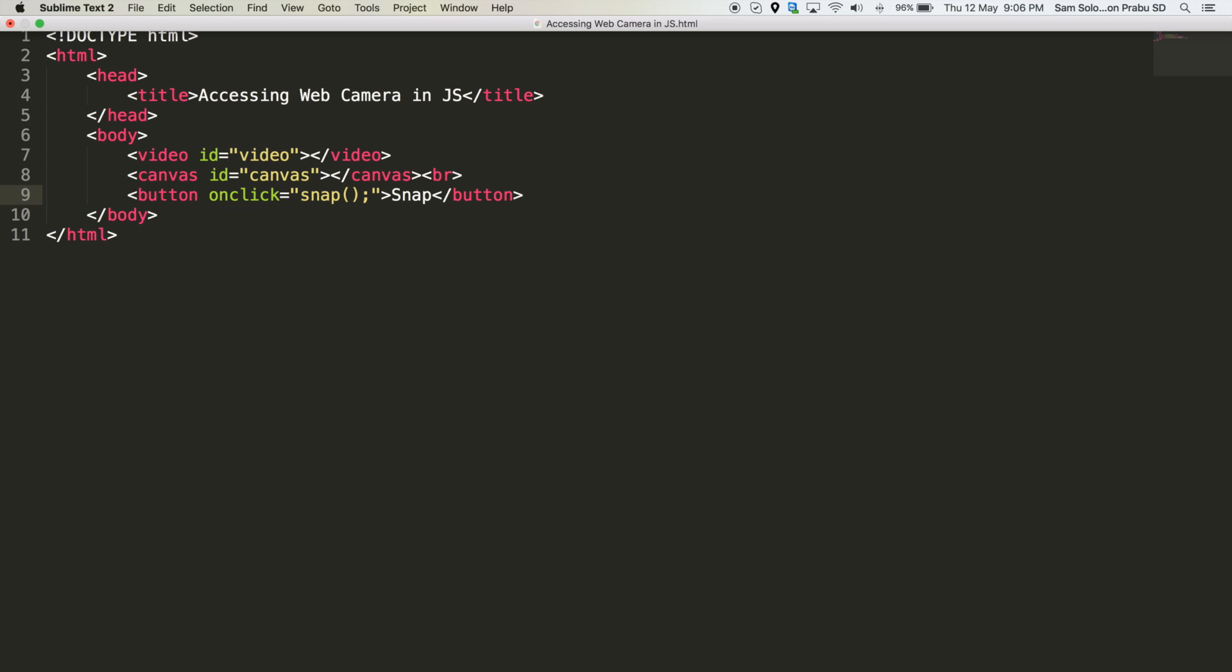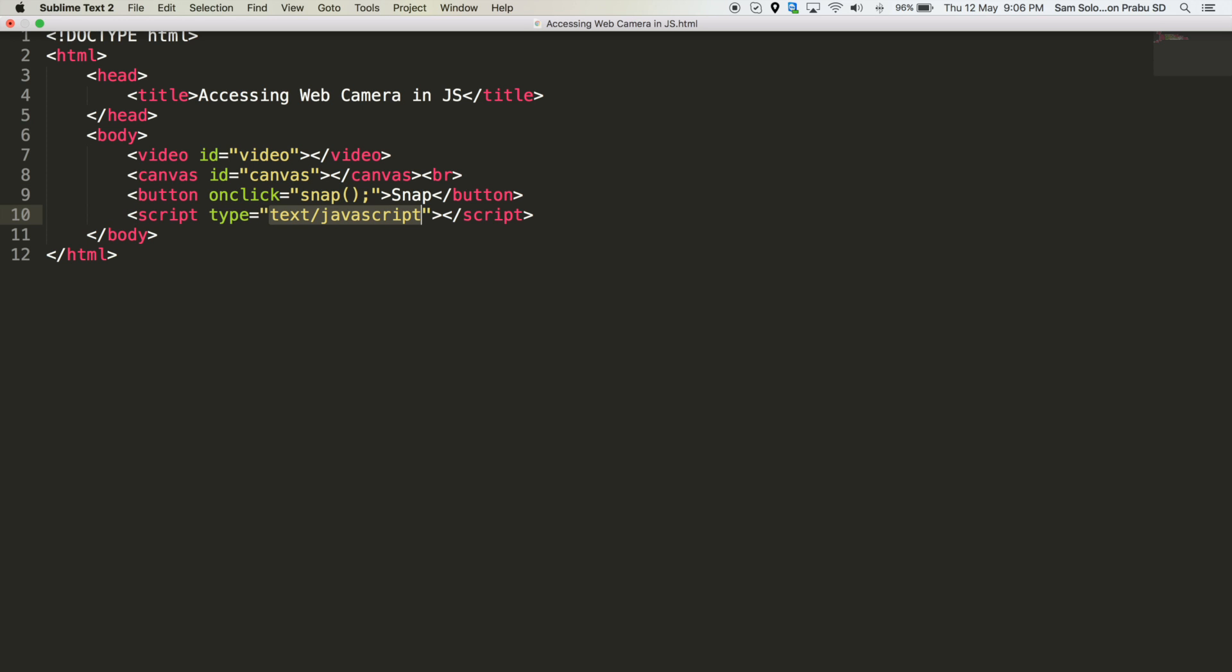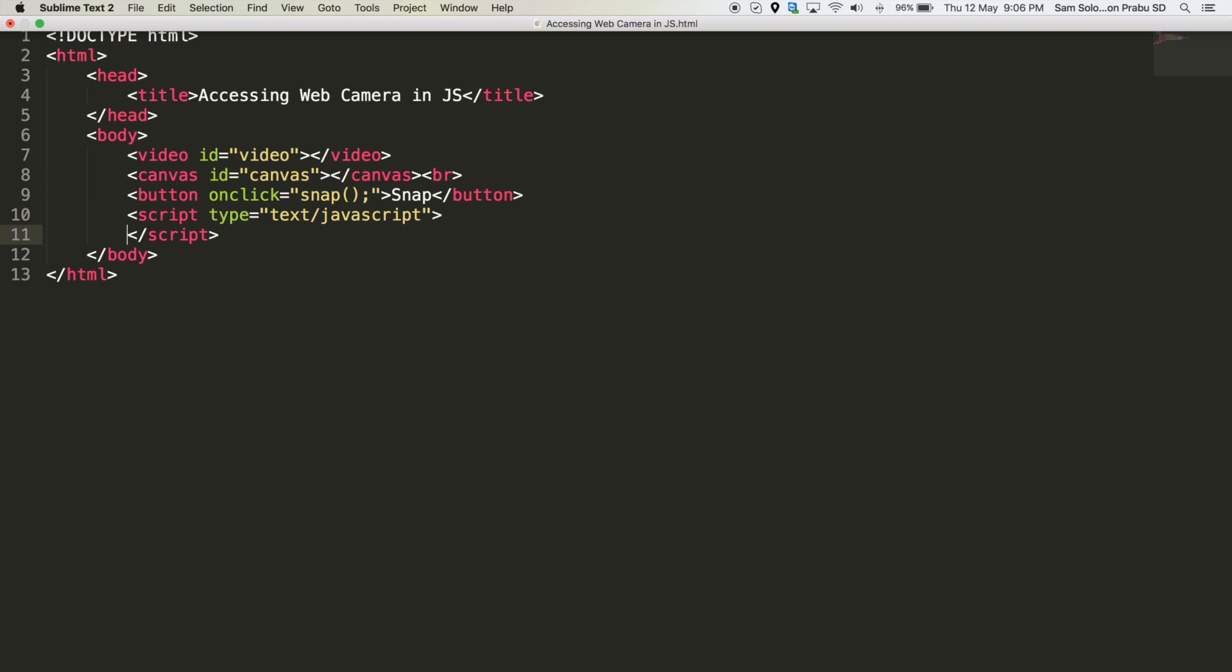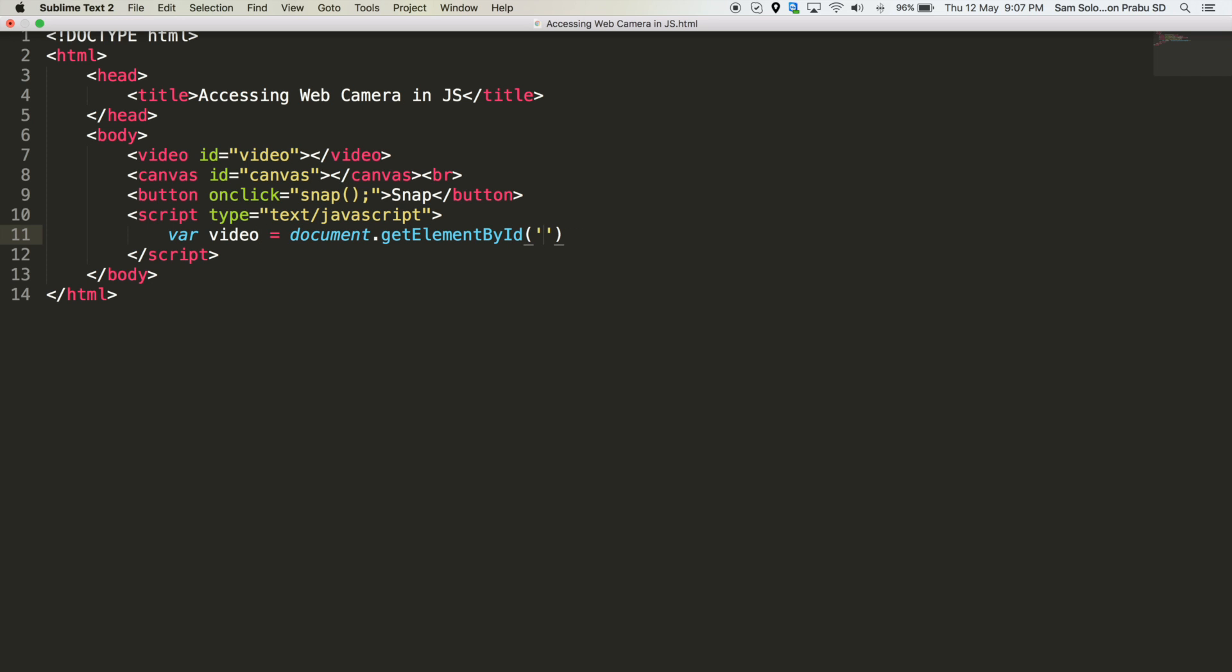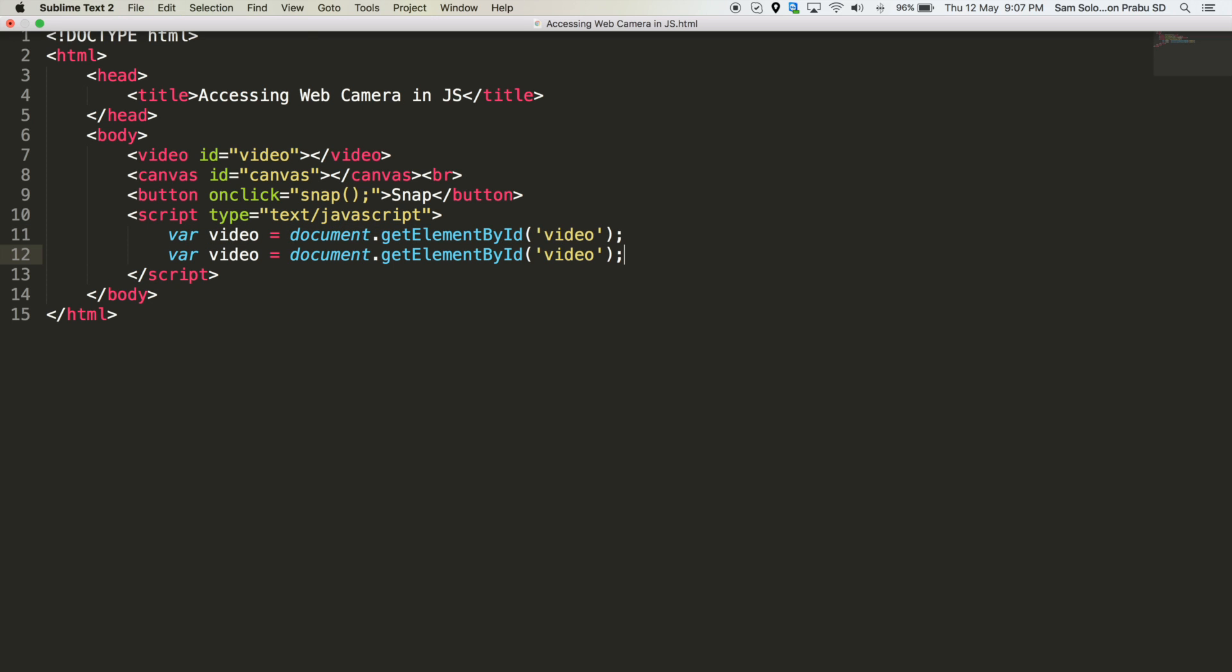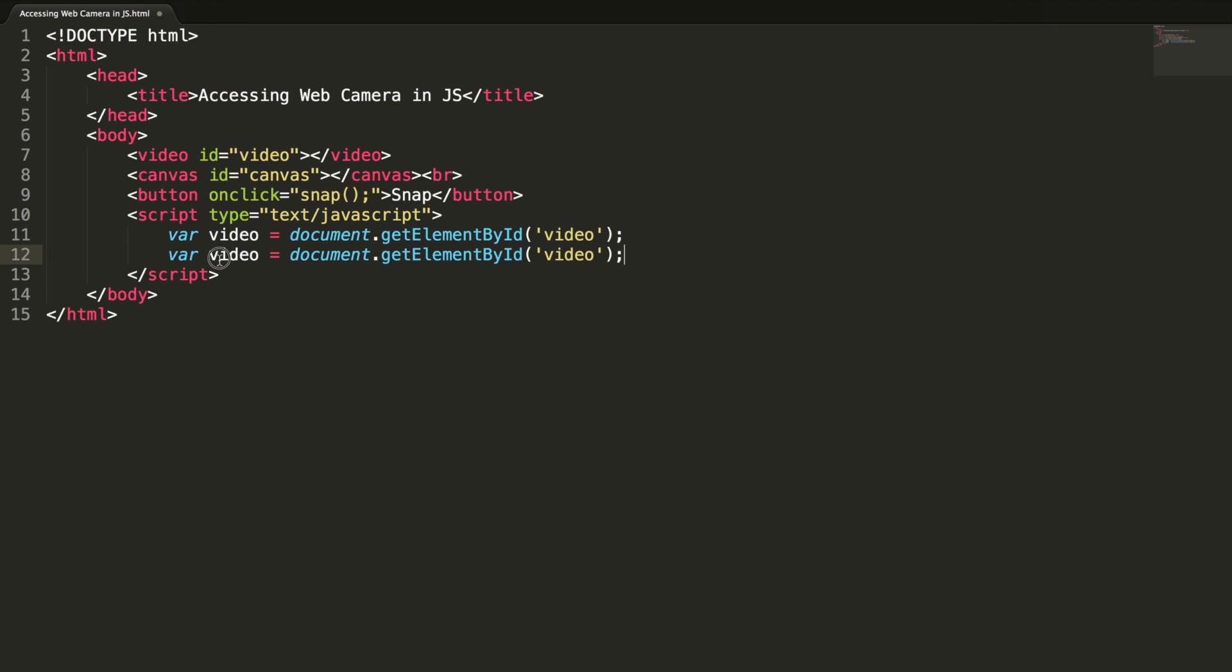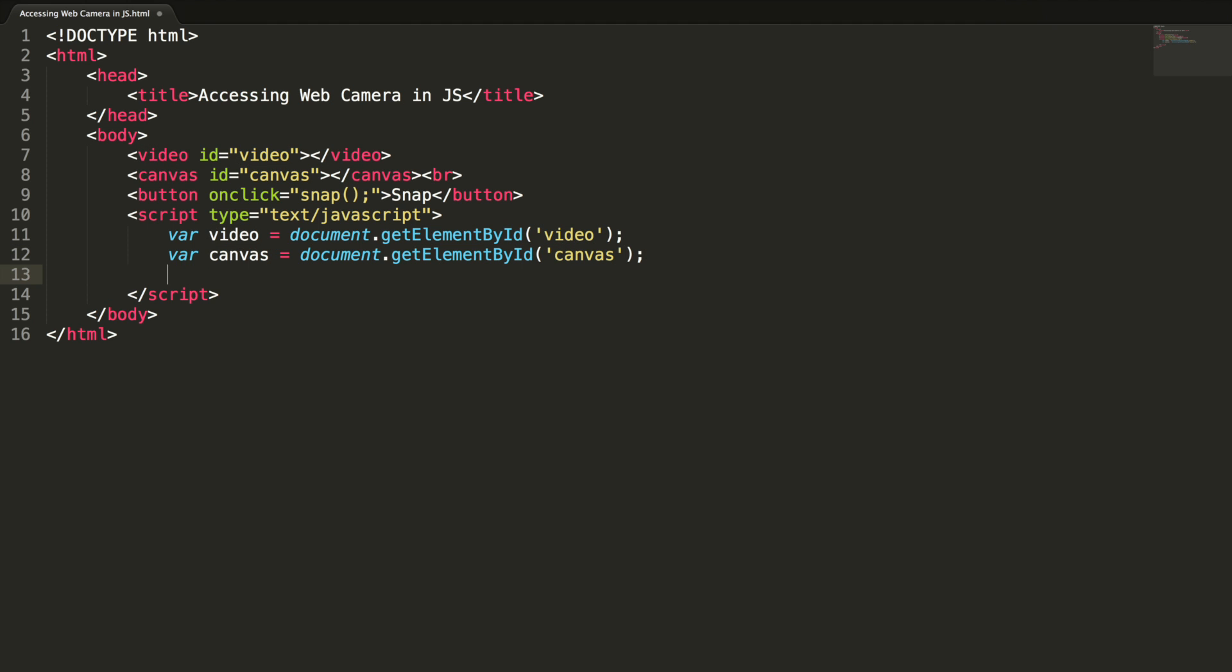Let me add a script here. Let's access the video and canvas element in the JavaScript code: video equal to document get element by id video and canvas element. Let's get the context from the canvas element.